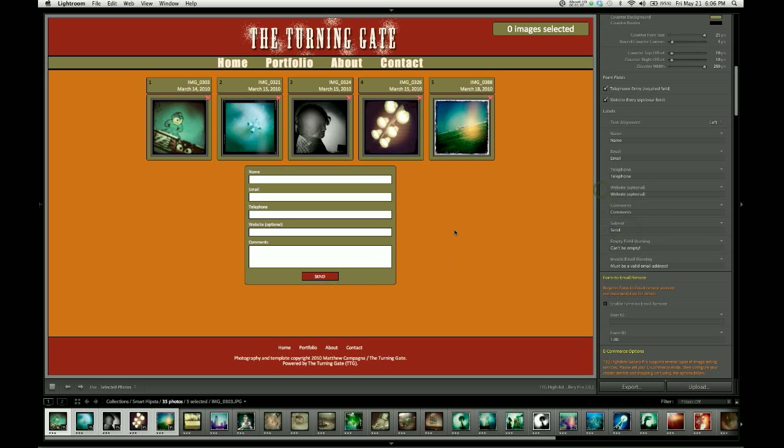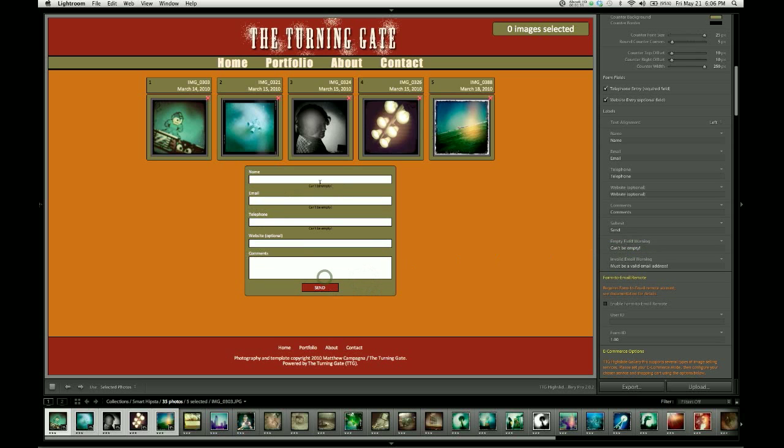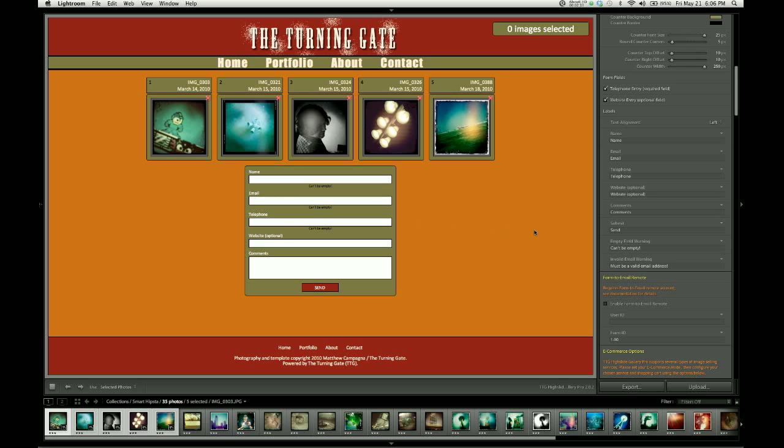And then you can also translate the warnings. And there are two different warnings. One is the can't be empty warning that we get when we try to submit this with these empty fields. And the other is a warning that we can't actually test in Lightroom because we can't enter anything into these fields. But it's an invalid email warning, so that if the information they put into the email field is not actually formatted as an email address, then they're going to receive a message warning them that it must be a valid email address. So, you can change that warning here.